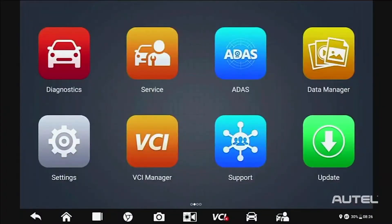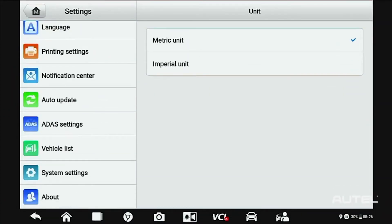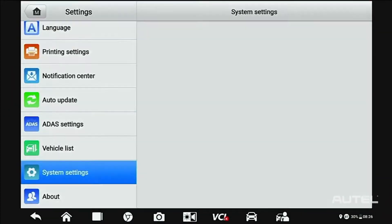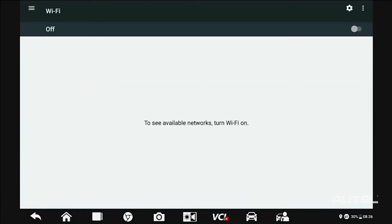Once you fire up your tool, the first step should be connection to a Wi-Fi network, which you find in Settings, System Settings, then Wi-Fi.